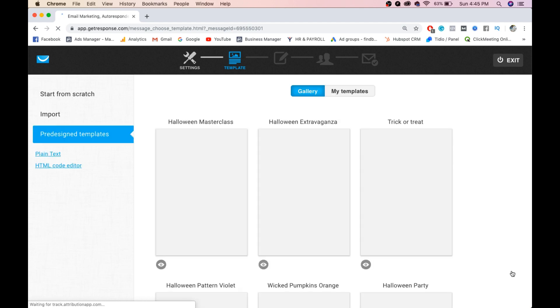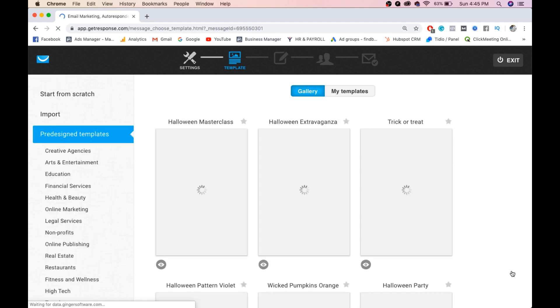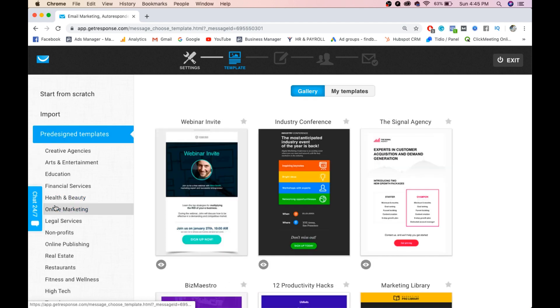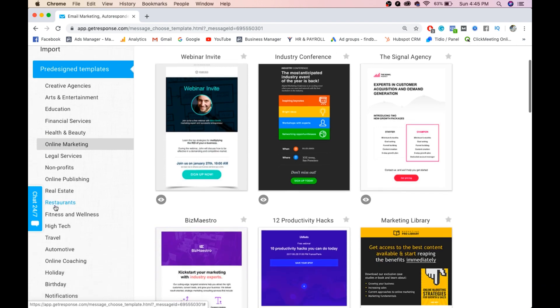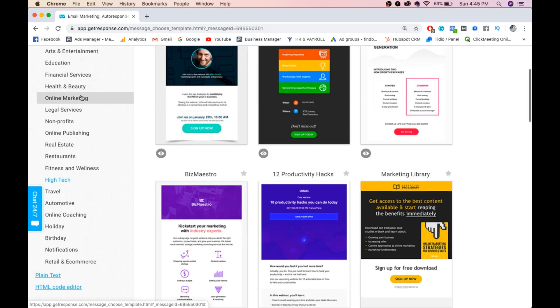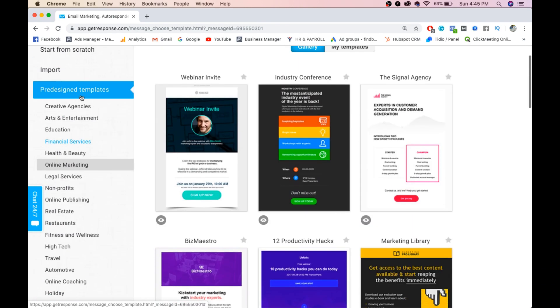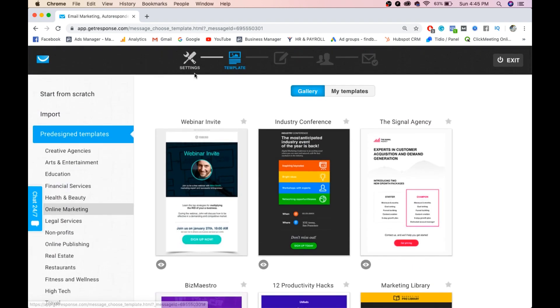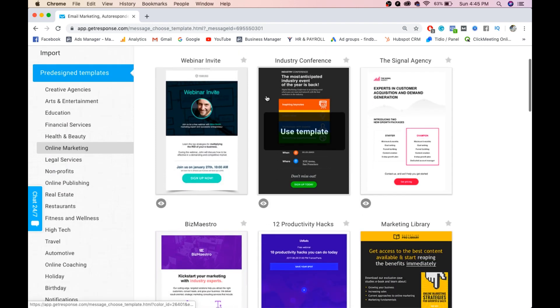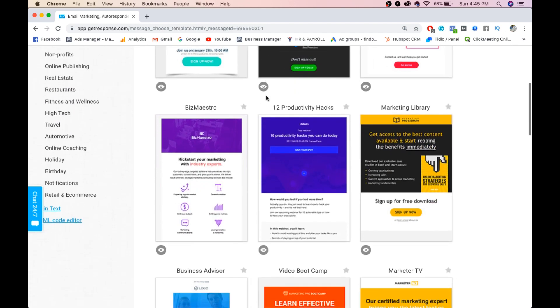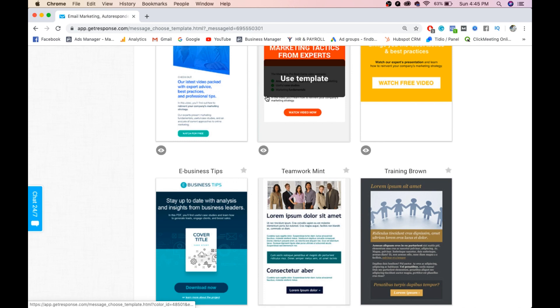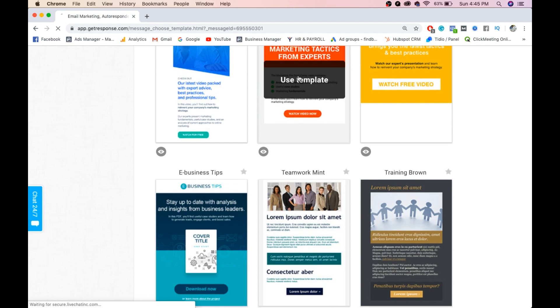Now you need to choose the template. I'll select this as online marketing. You have a number of platforms and industries available. I'll select a basic one without wasting time. I'll select this template - use this template.